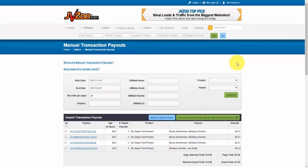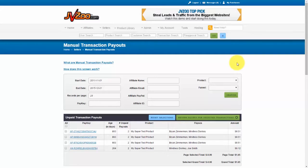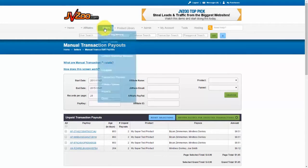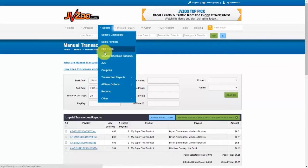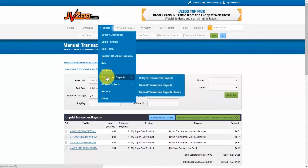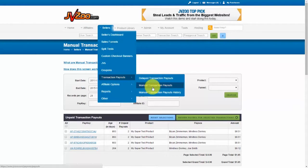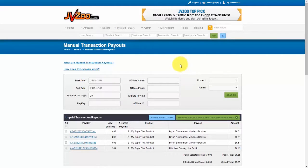In this video, I want to show you how to do mass manual payments or manual transaction payouts right within the jvzoo platform. To get started, you'll need to go up to the sellers option, then go down to transaction payouts, and then go to manual transaction payouts. You'll be right here on this screen.